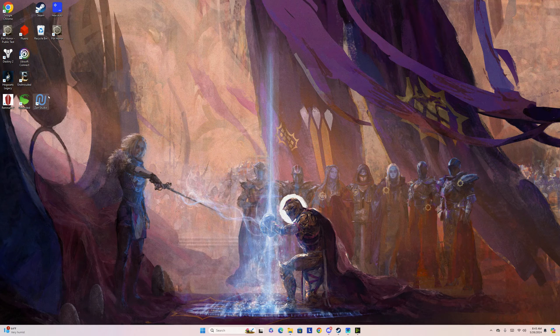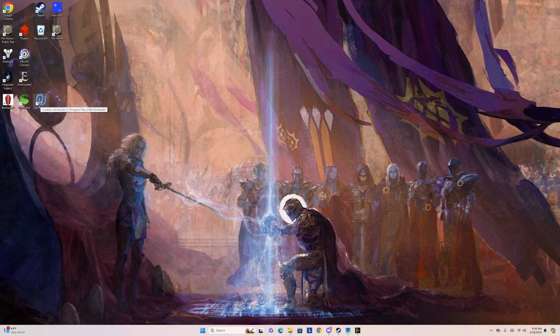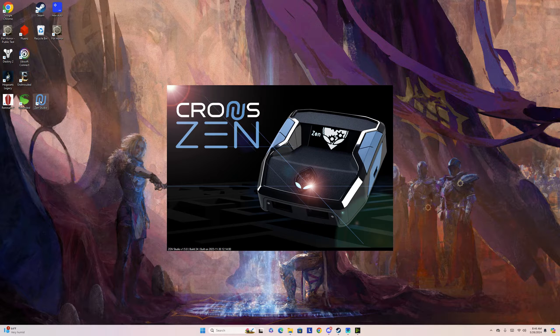The ChronoSend Studio app should have been downloaded by now. All the firmware should have been updated. I'm assuming you've gotten to that point. Click on the app that's on your desktop — mine is right there, so I'm going to double click on that.